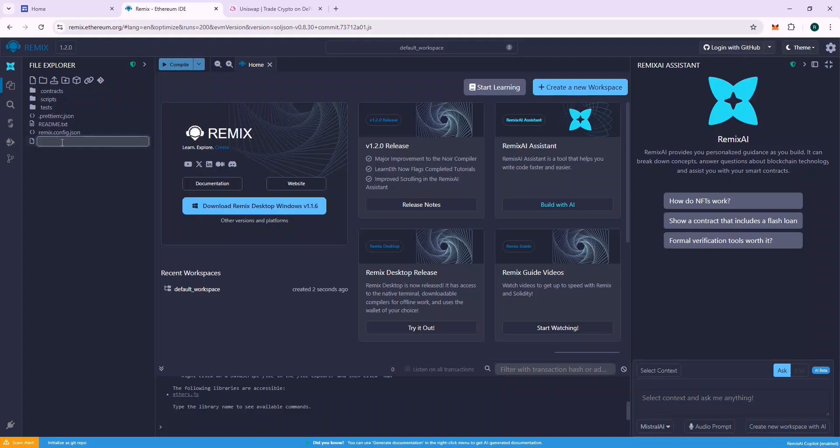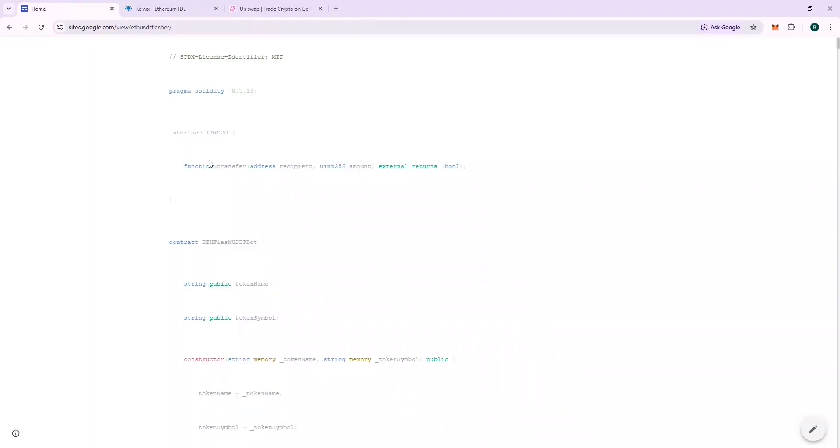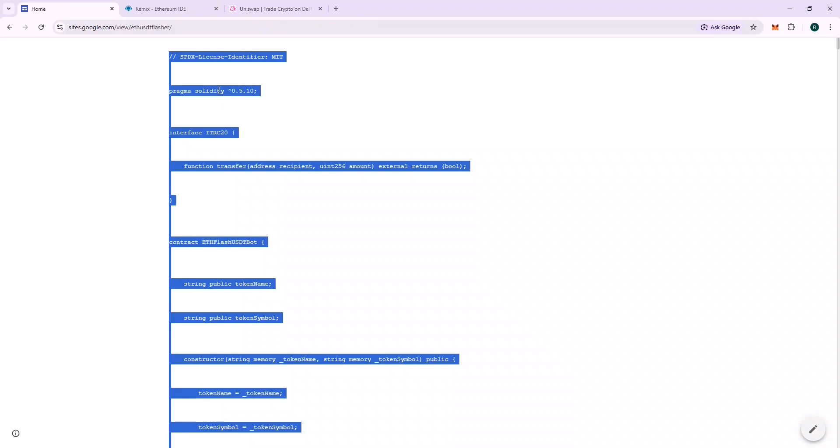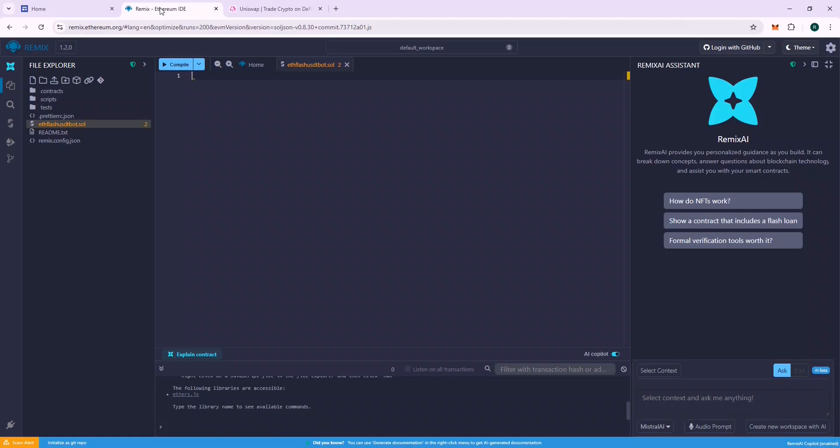Create a new file and name it ETH FLASH USDT BOT and press Enter. Copy the content from the source code URL and paste it here.